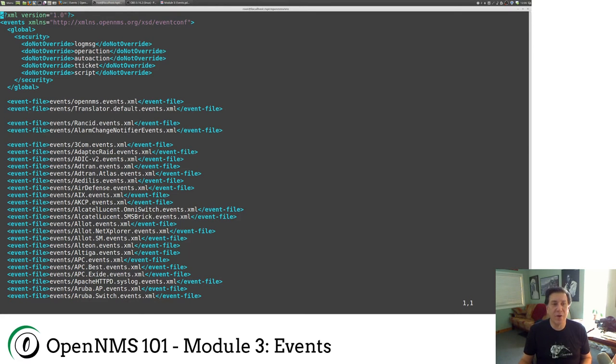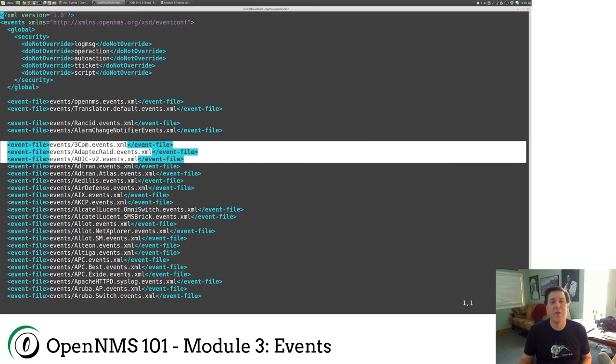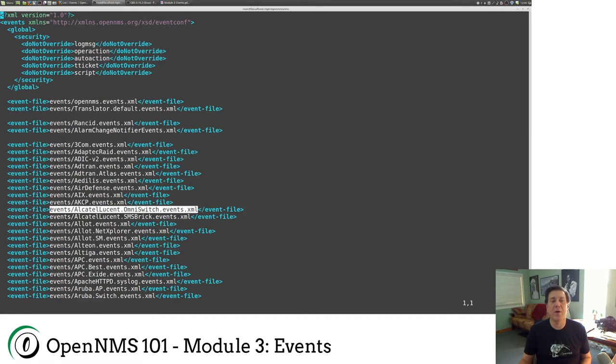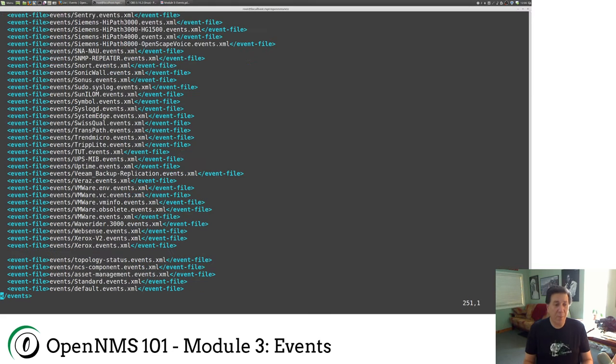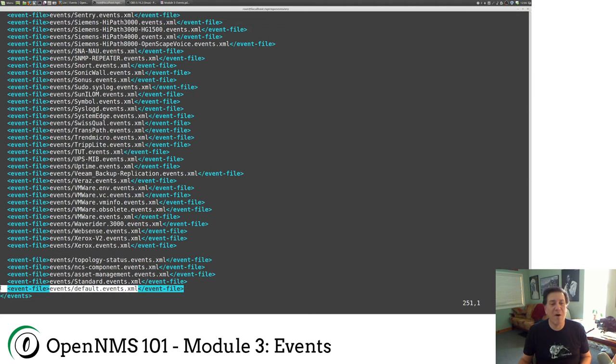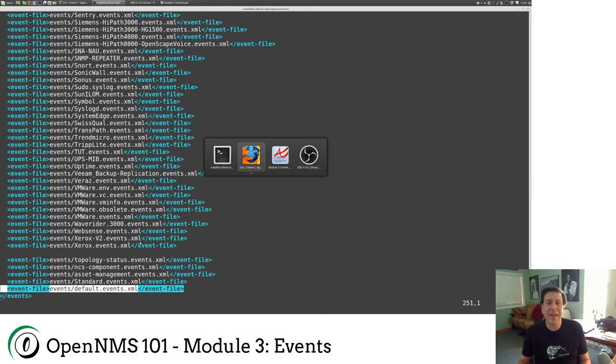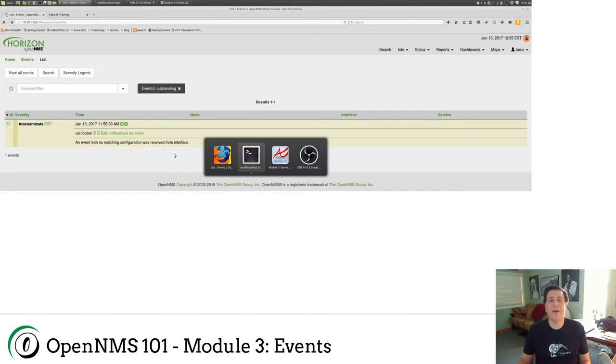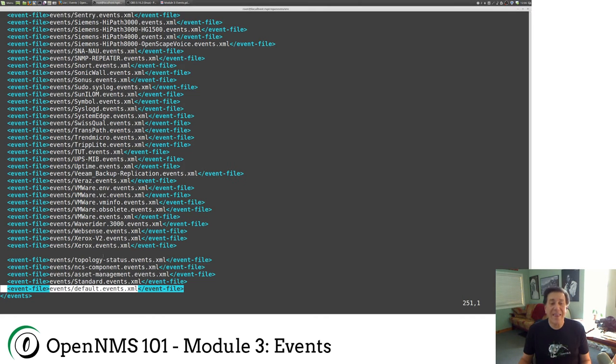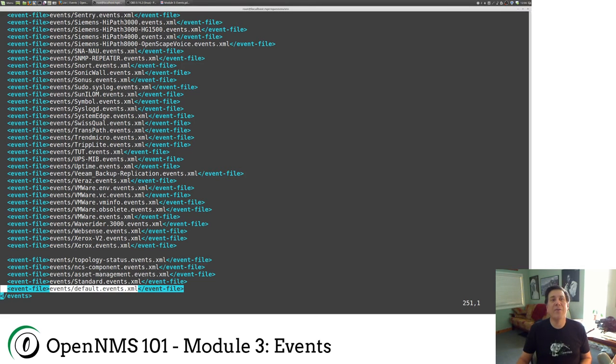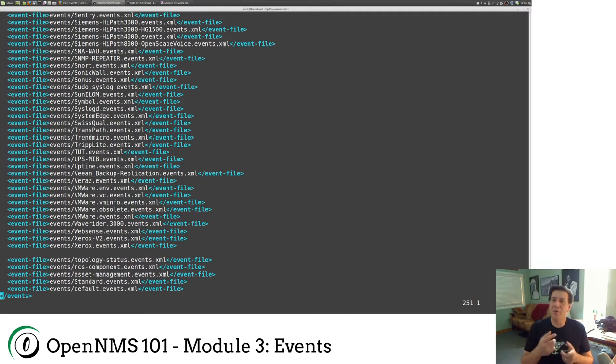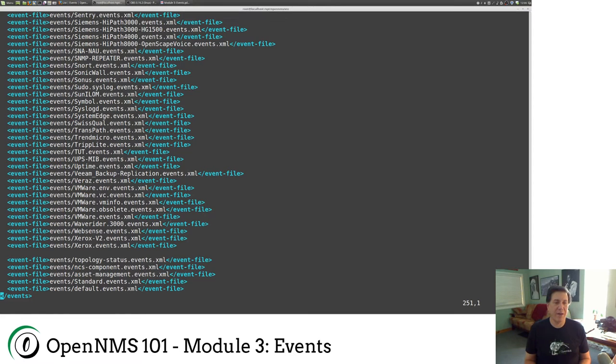At the very bottom, you will see we have a file called Default Events. This event here, an event with no matching configuration was received from the interface, that's included here. So basically if it gets through all of these event configurations and it hits here, the very last event is going to be the event that my UEI.FOOBAR thing generated. You never want to, I have a little bit of OCD. I work with people who are OCD. And we've had people reorder this list of event files so that the default events occurred alphabetically. Don't do that. So I always put my events at the top and leave everything else standard.